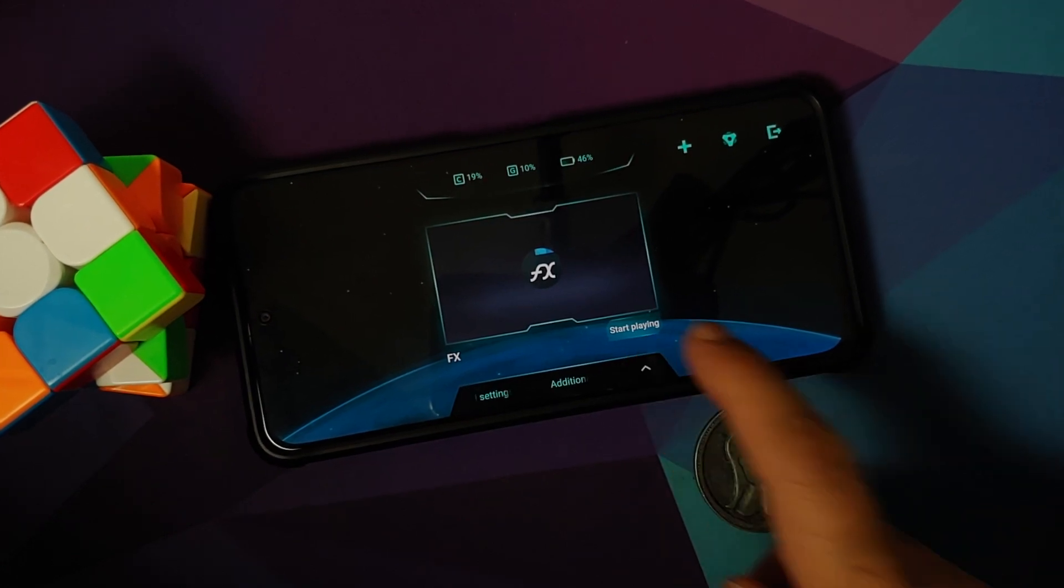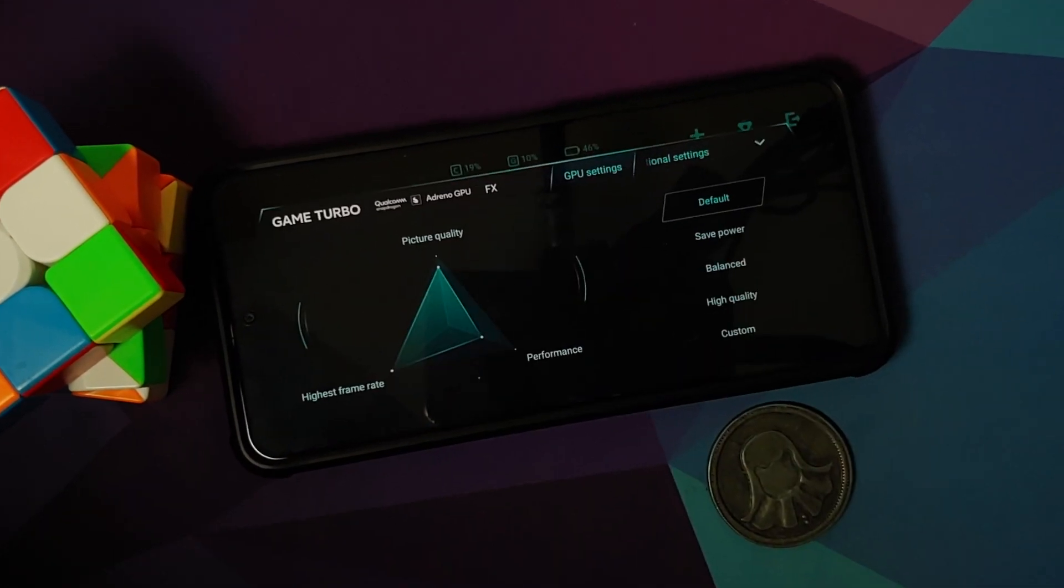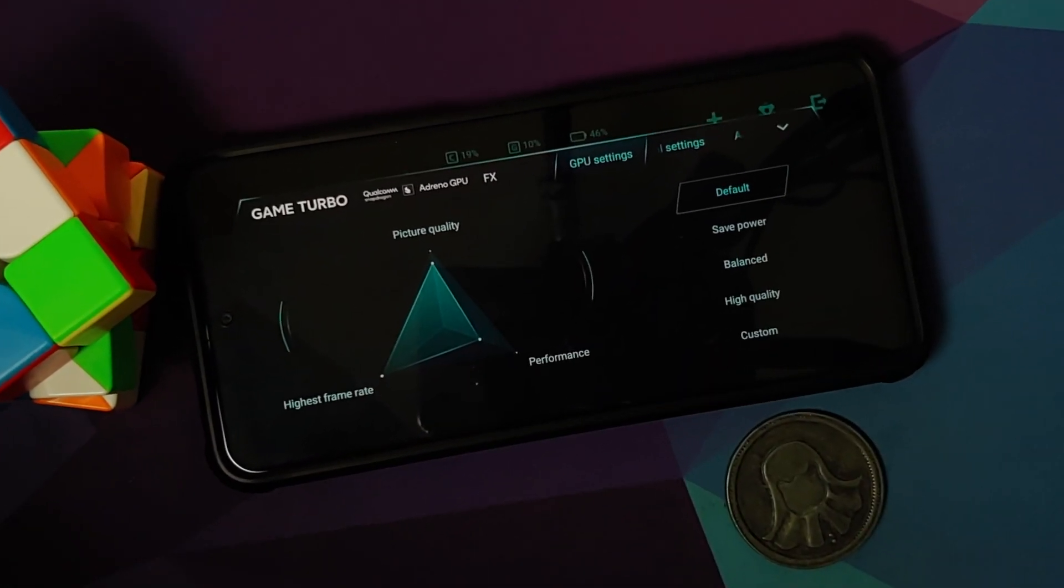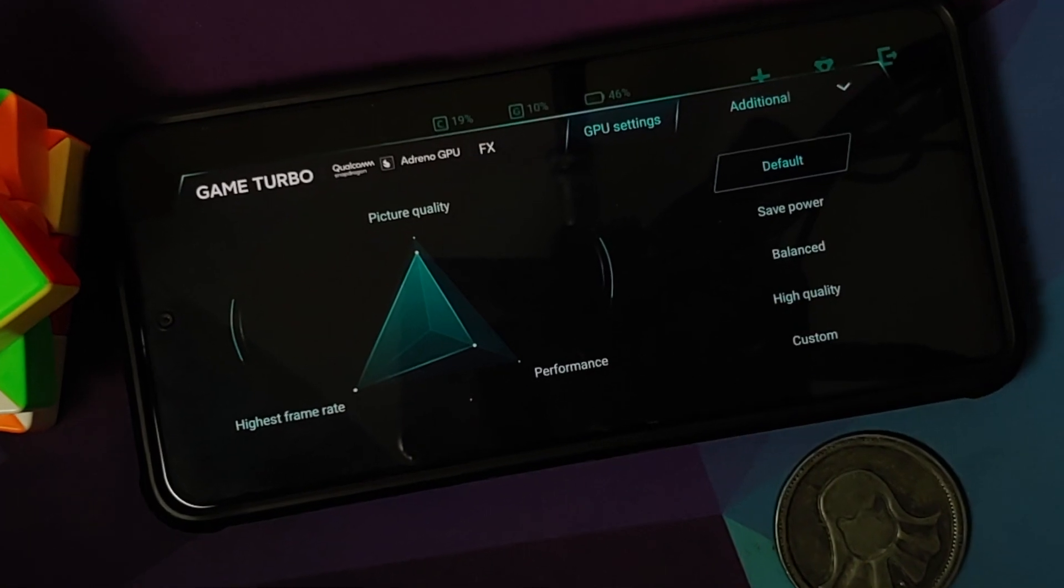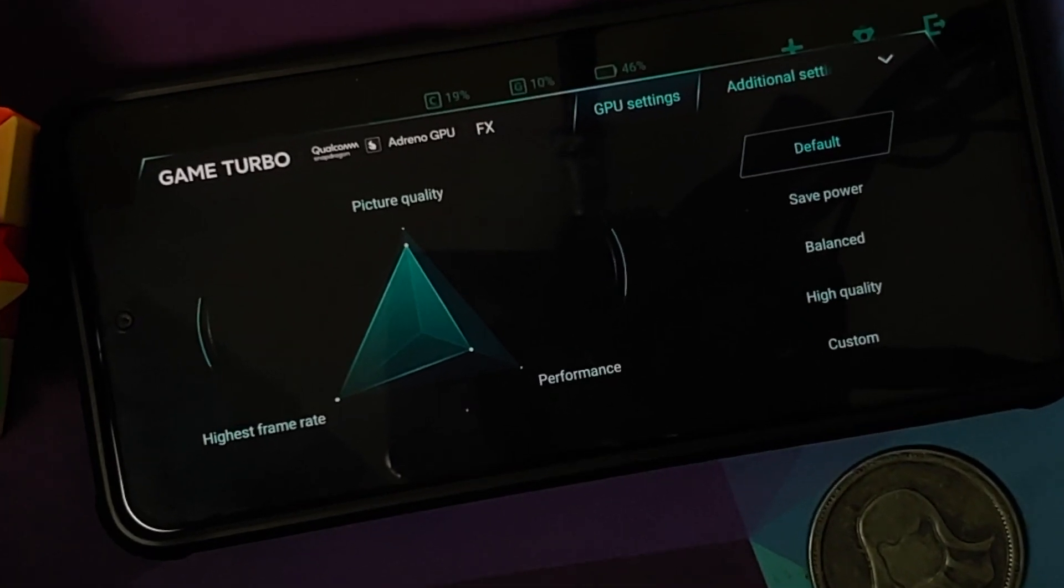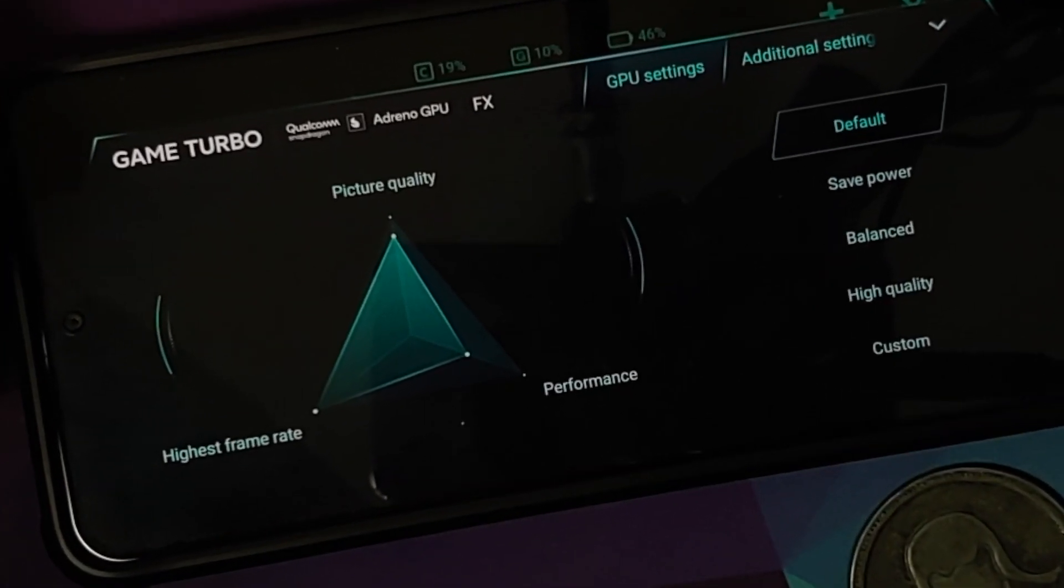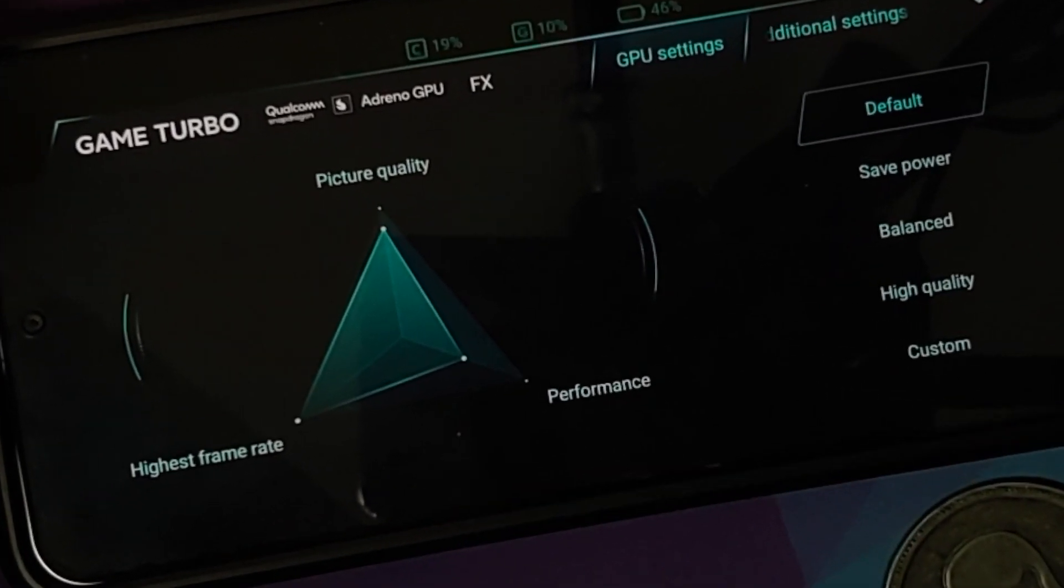How to enable the additional GPU settings option in Game Turbo on your Poco F3 or Mi 11X without having to root it.